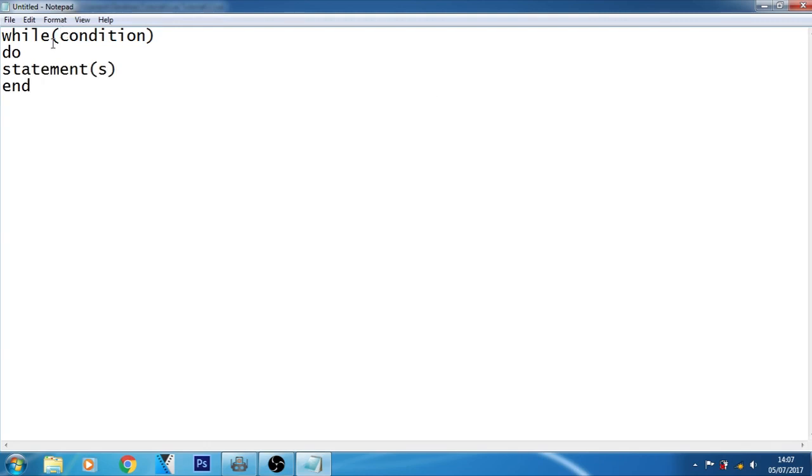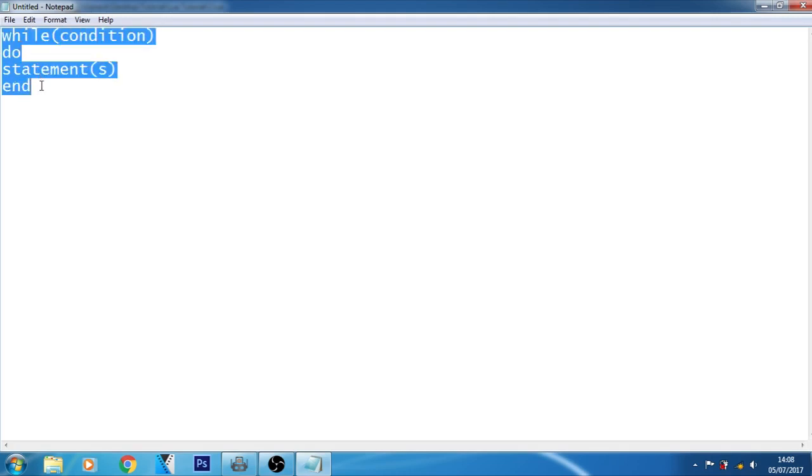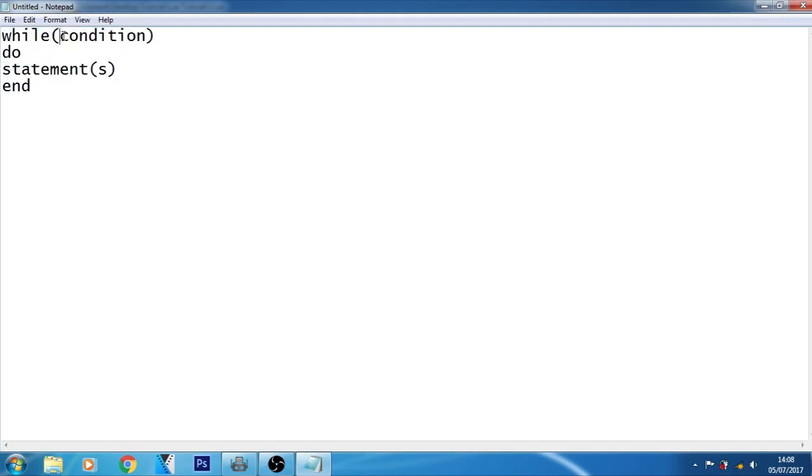Well, this is the while loop syntax. This is the condition.